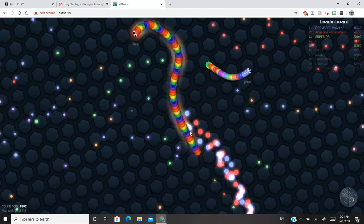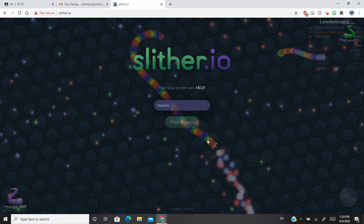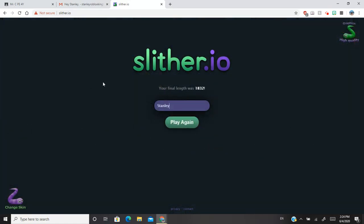So that's what happens when you get killed. You have to touch someone and you get killed. I died with 1832. That was my final length. It shows your final length when you get killed.